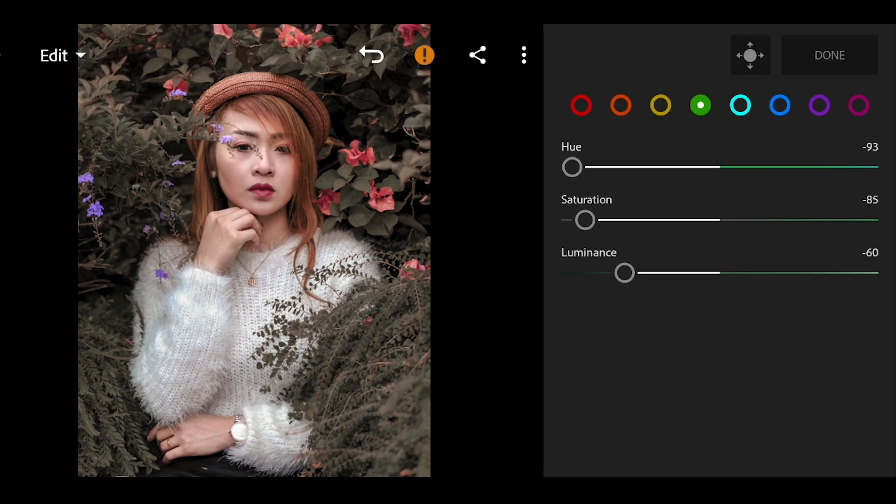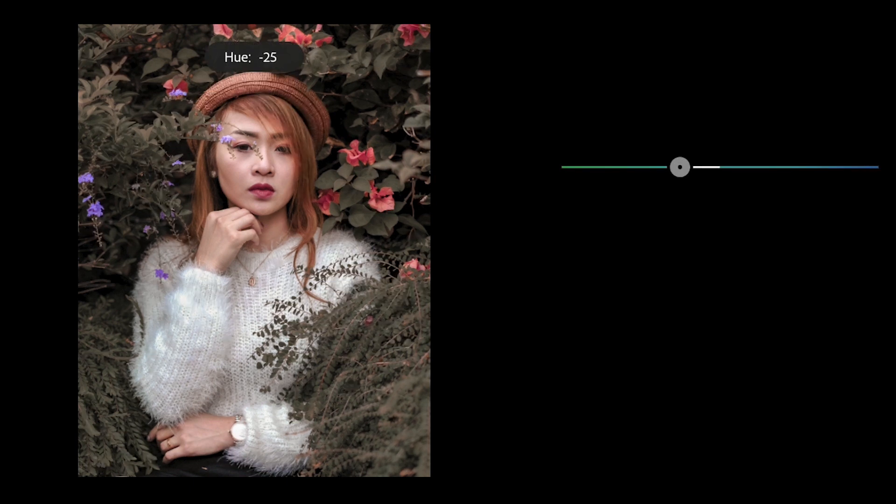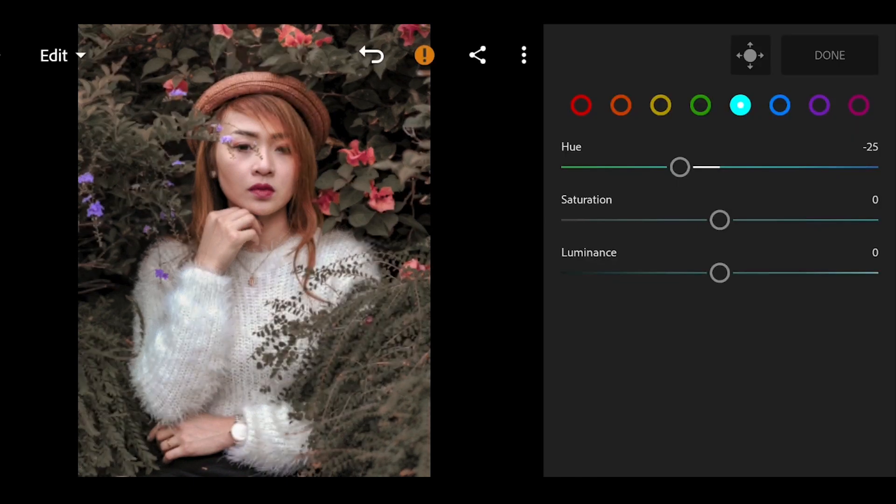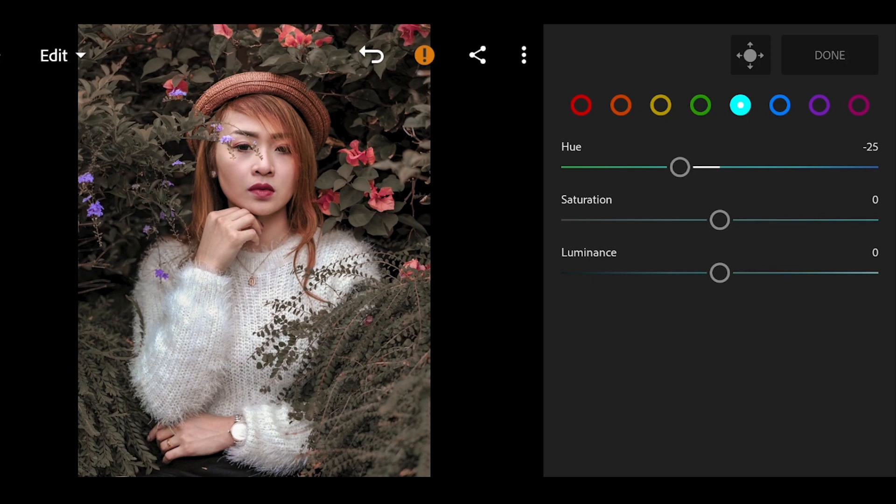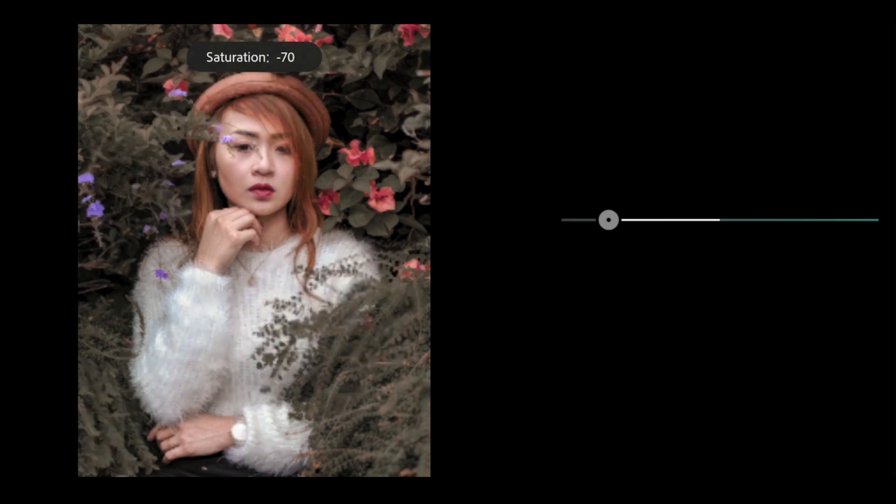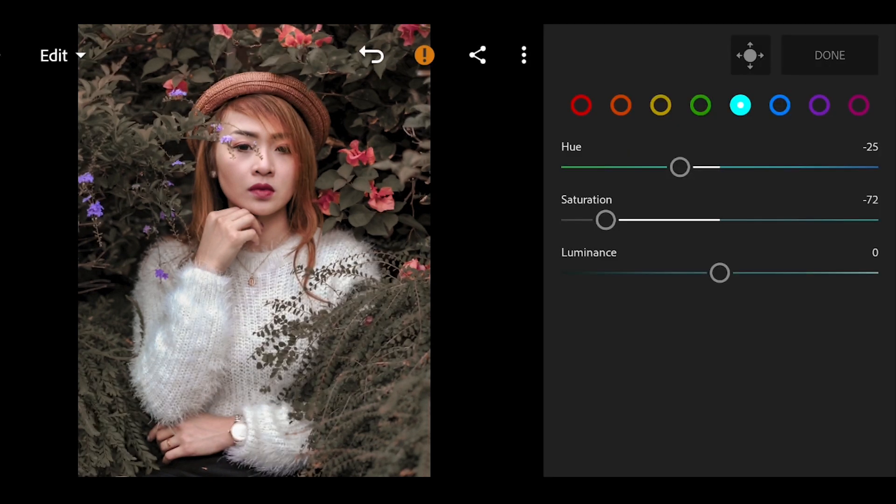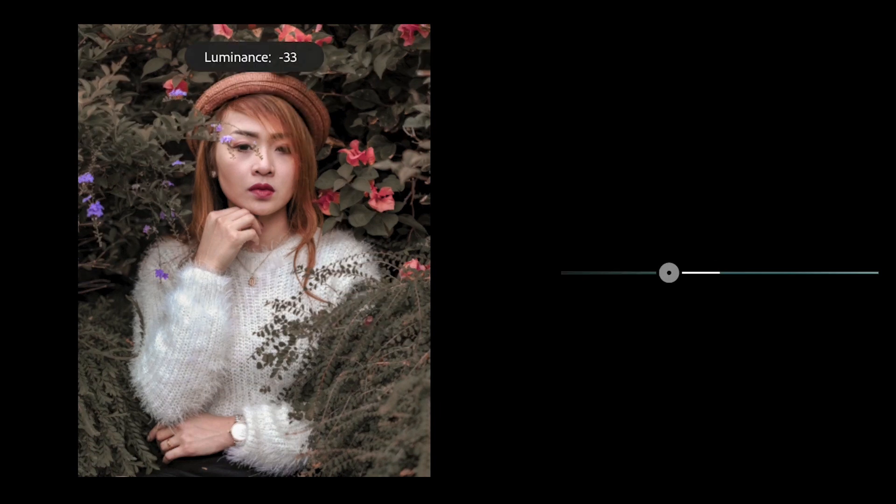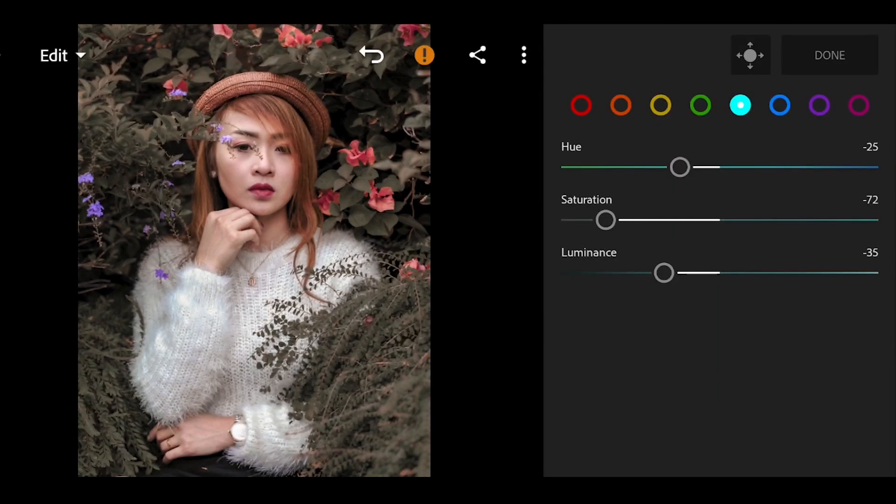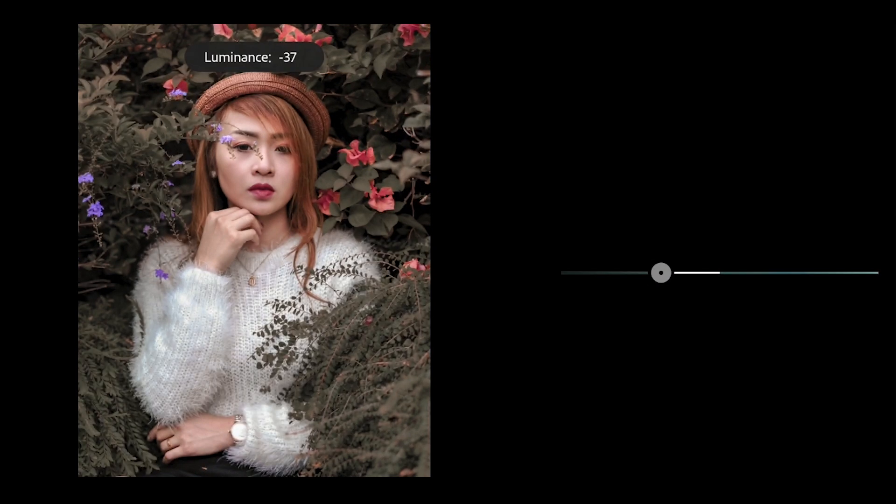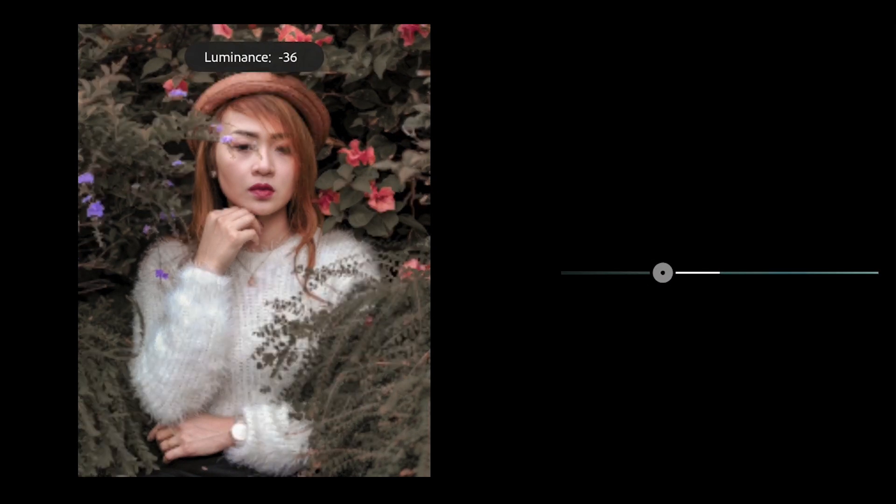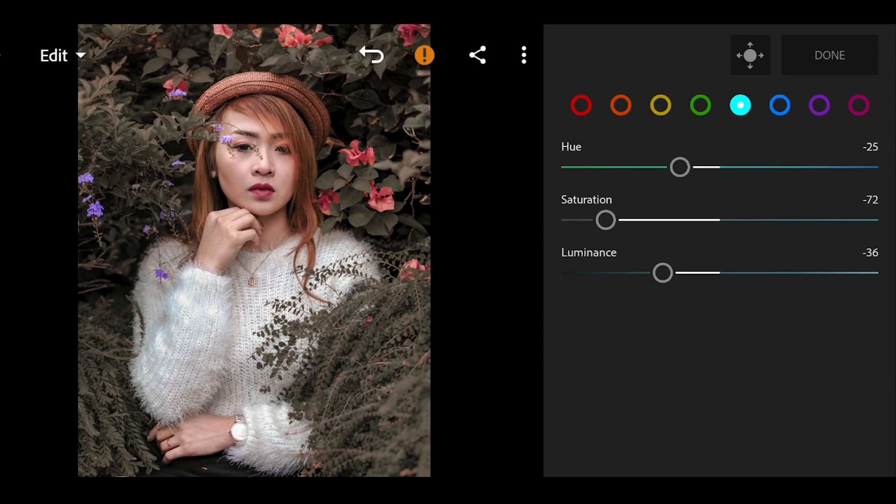We will now move over to the sky blue. Bring down the U to negative 25, and decrease the saturation to negative 72, and the luminance to negative 36.